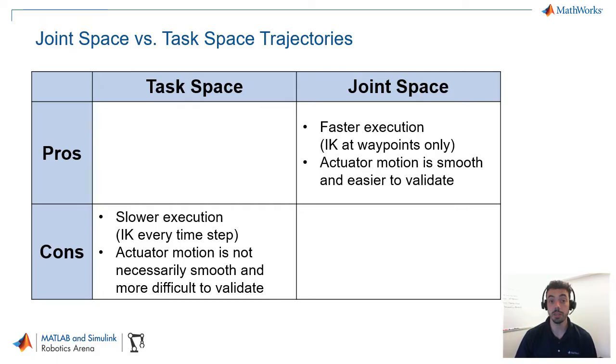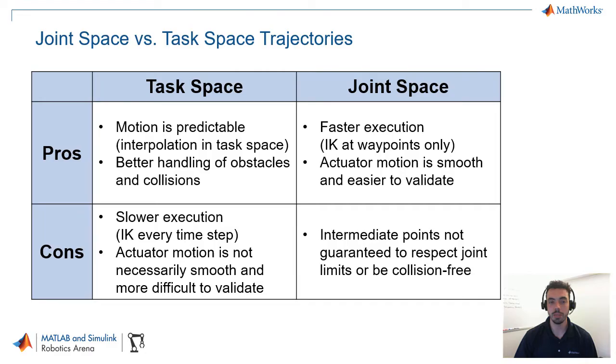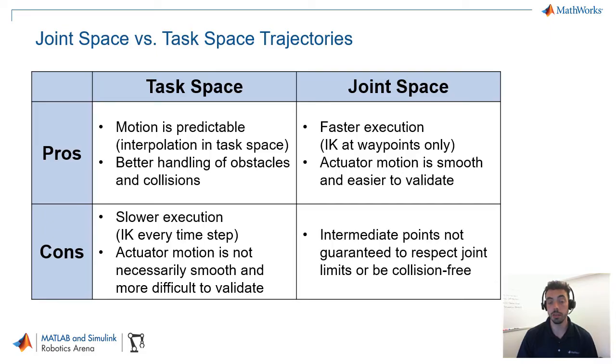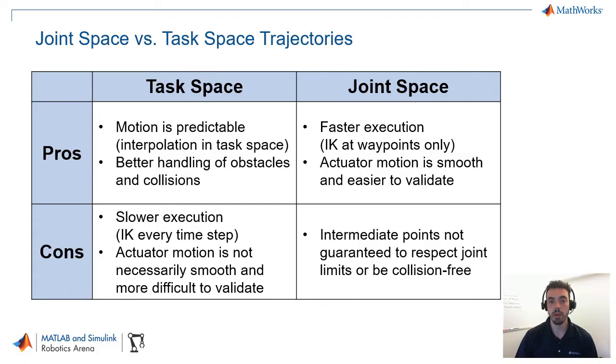Now, on the other hand, task space trajectories do have their clear advantages. The main one is that the motion in the task space is predictable. So, say, for example, that you're prescribing a straight line motion between two points for your end effector to follow. With a task space trajectory, assuming that your joint angles are feasibly able to follow that straight line, that trajectory will be a straight line in space. Whereas in the joint space trajectory, those intermediate points may be some kind of curve that will not follow a shortest path. And what that also means is in the task space trajectories, the motion is this predictable, you have a better way of handling and validating things like collisions with obstacles or enforcing joint limits.